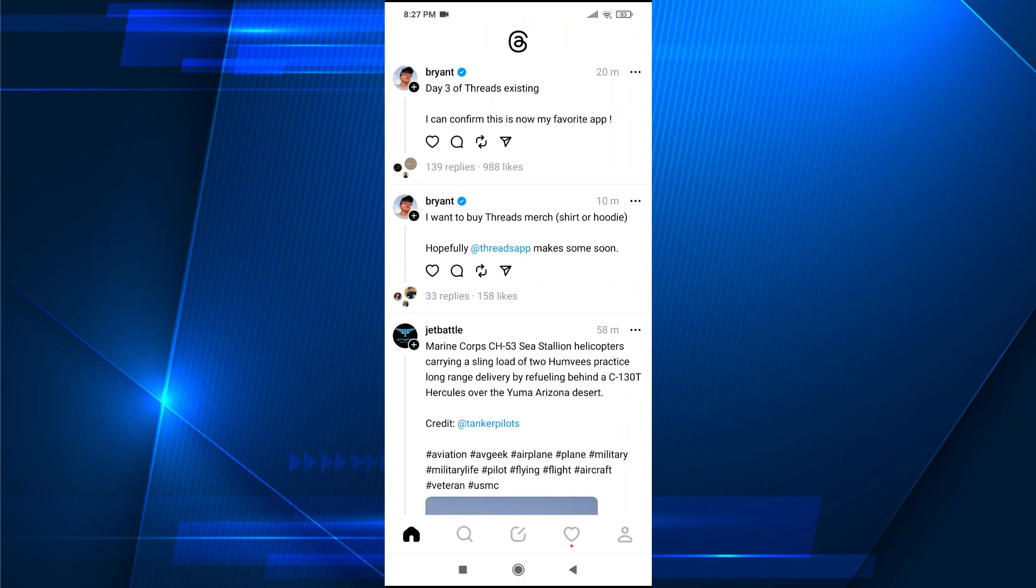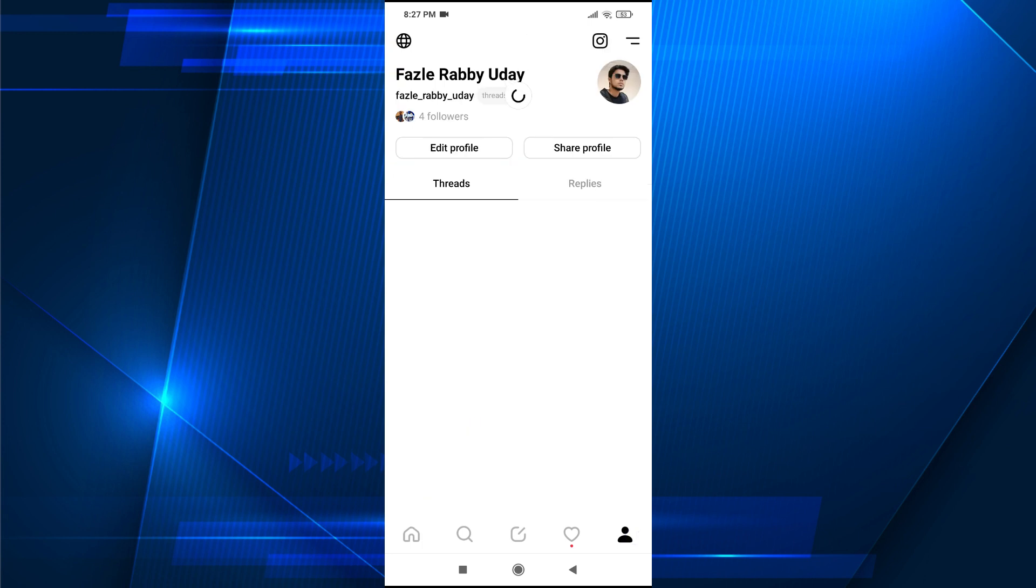You just have to open your Threads here, and if you want to find all the followers that are following your account, you just need to go to your profile here, and here you will see an option called Followers.